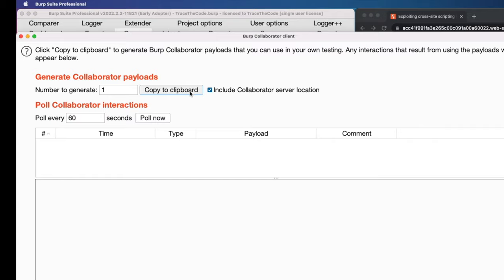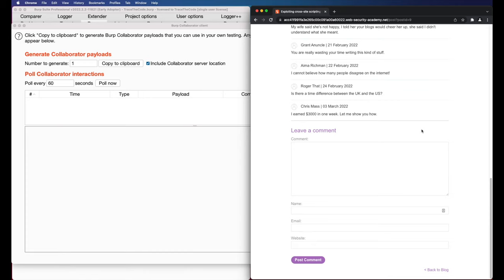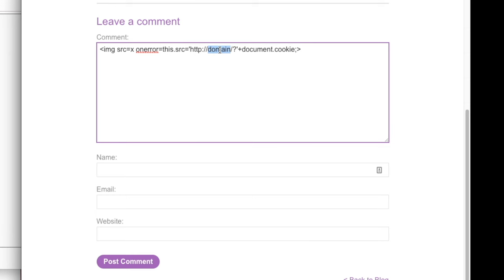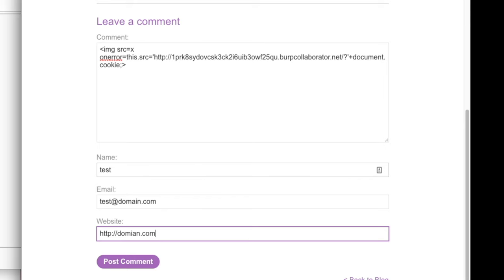I'll go to the web browser and in the comment field, I'll put the XSS payload and replace the domain name with the domain from burp collaborator. Then I fill out name, email and website and click on post comment.